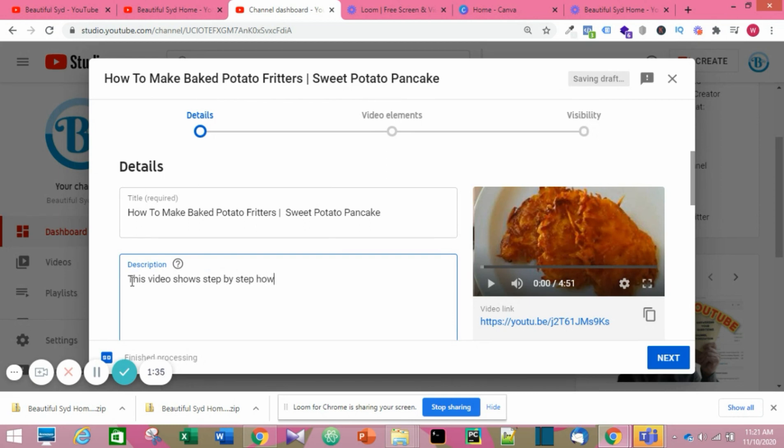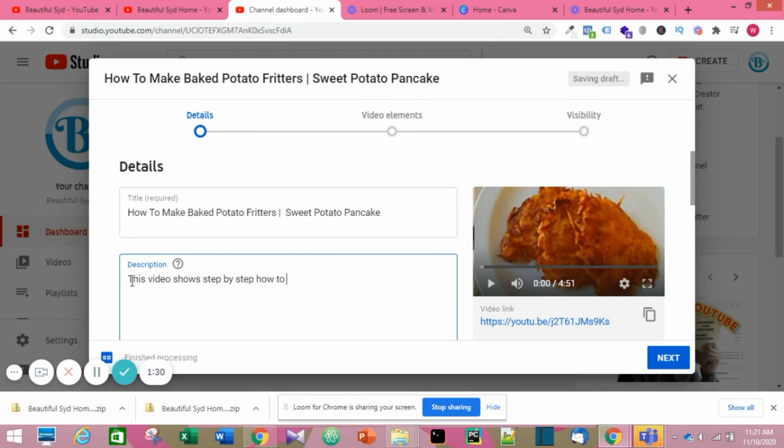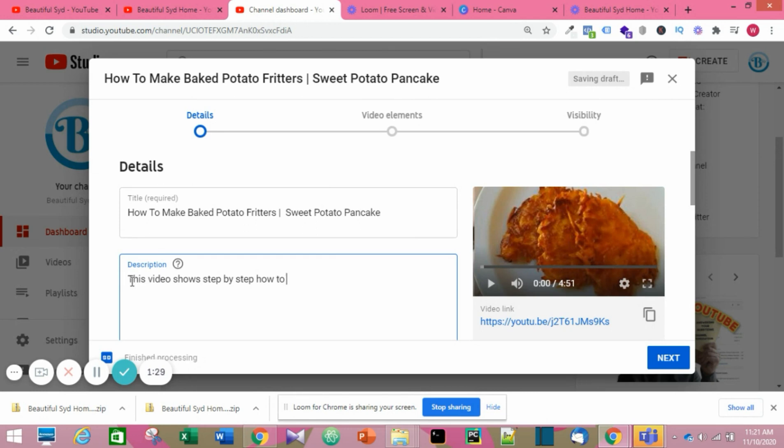This is how you upload videos to your channel. Try to find the best words for your description.